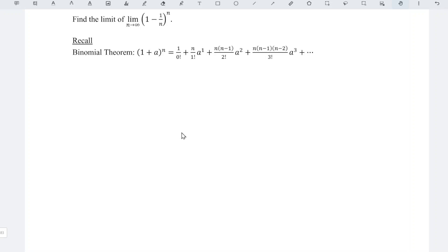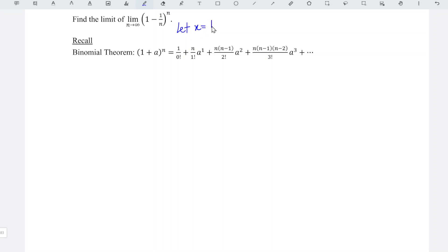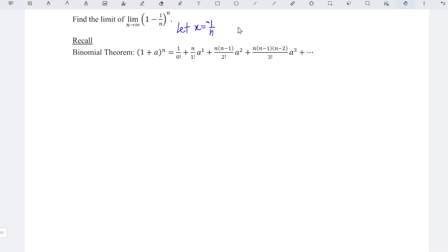In this video, we are going to apply the binomial theorem to solve this limit. Before that, we can let x be equal to negative 1 over n, which means that n is equal to negative 1 over x.